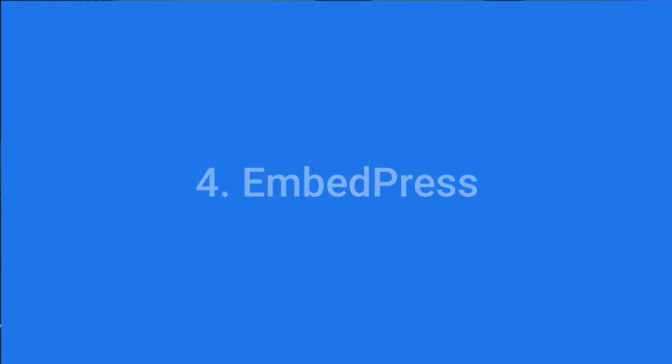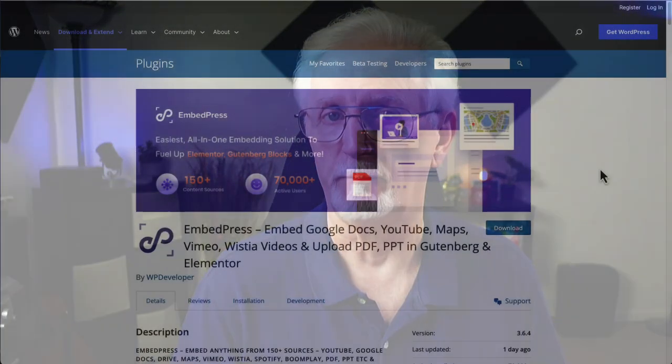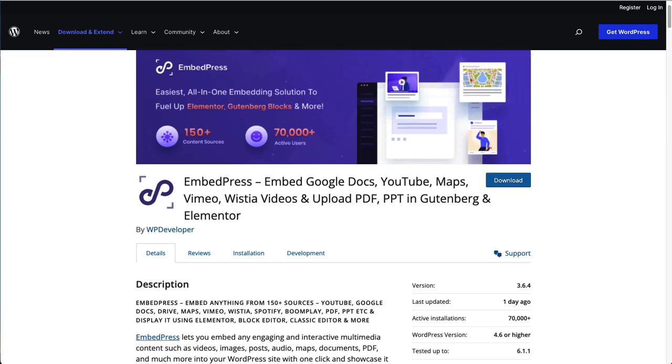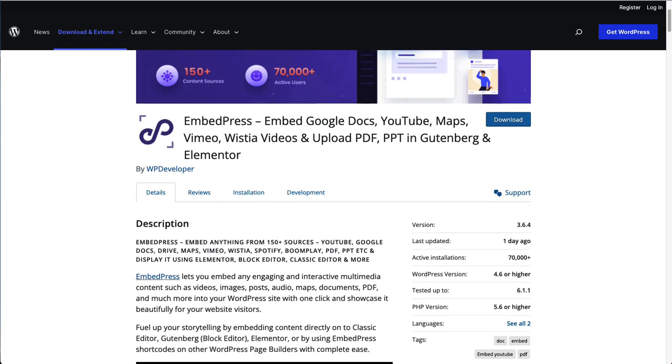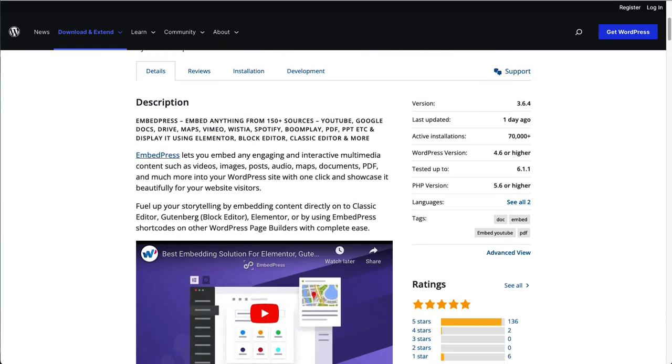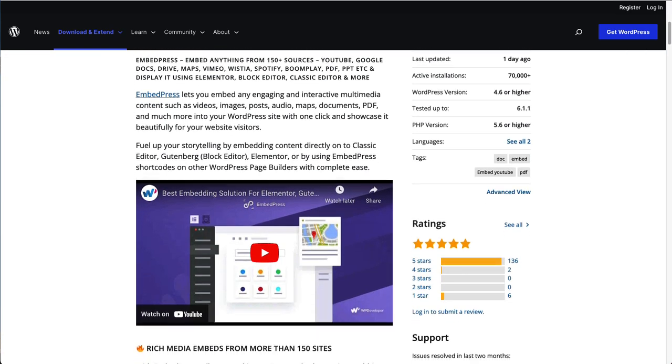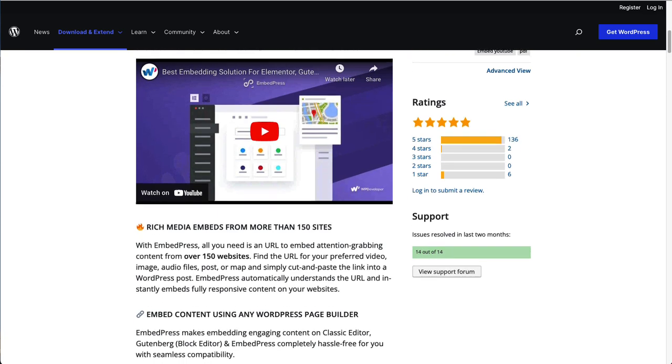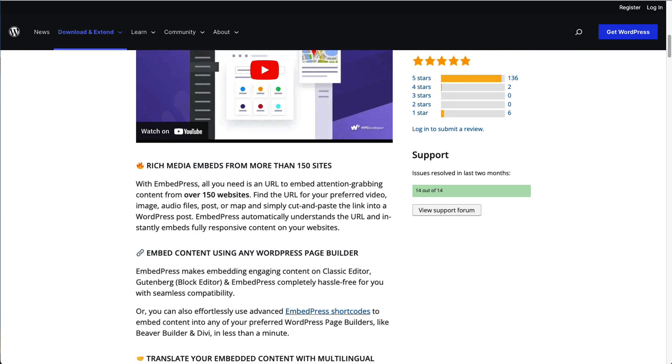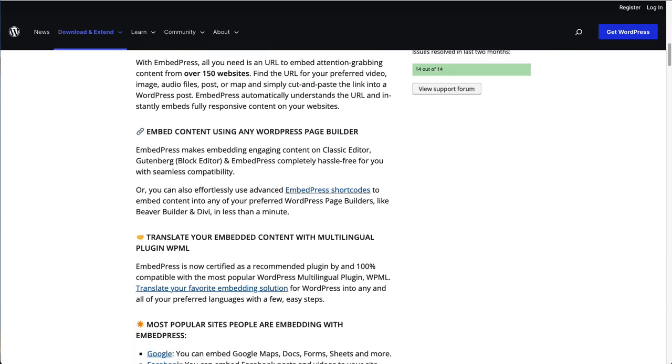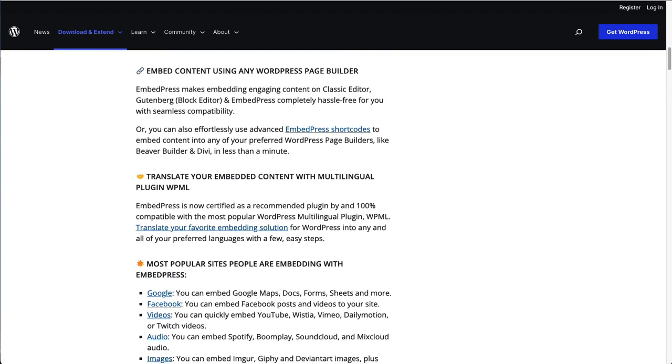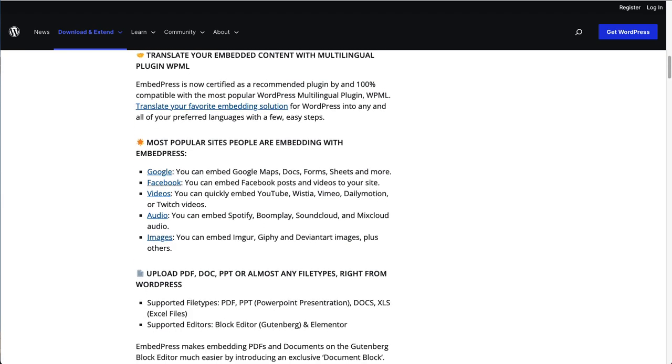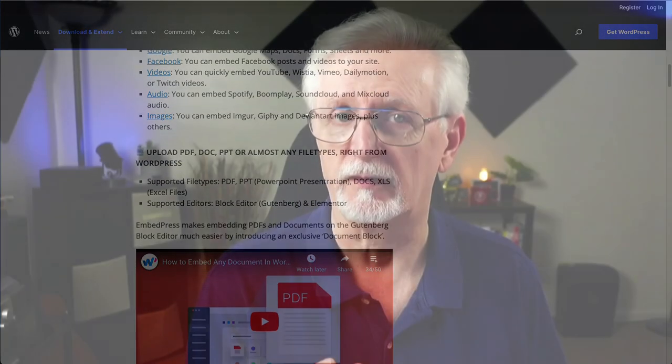EmbedPress is another free Vimeo video embedding plugin for WordPress. You can use it to embed almost any type of media, including videos, PDFs. It supports PowerPoint presentations, docs, Excel files, and more. You can use EmbedPress to embed content from over 150 other websites. All you need is a URL and you won't have to do any coding. Plus, it works with the default WordPress editor and classic editor too.